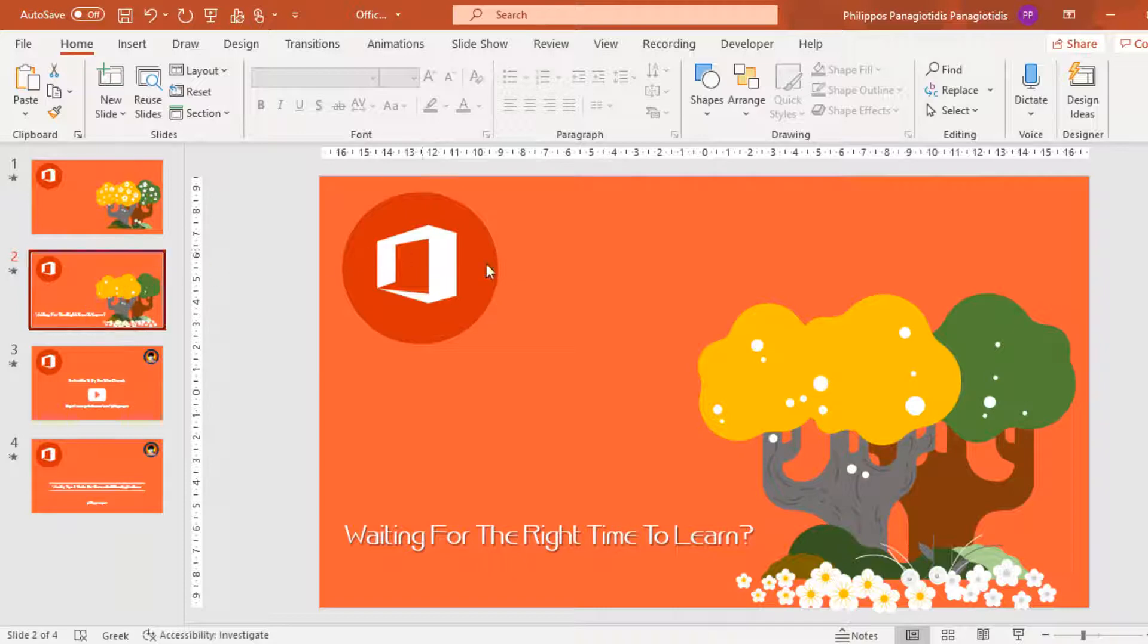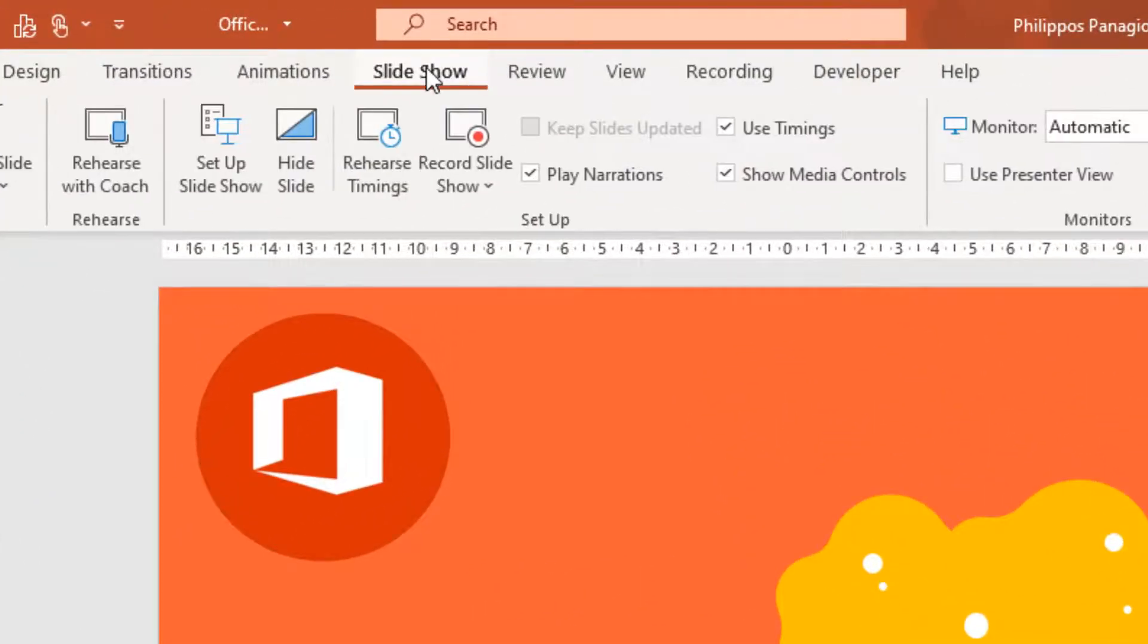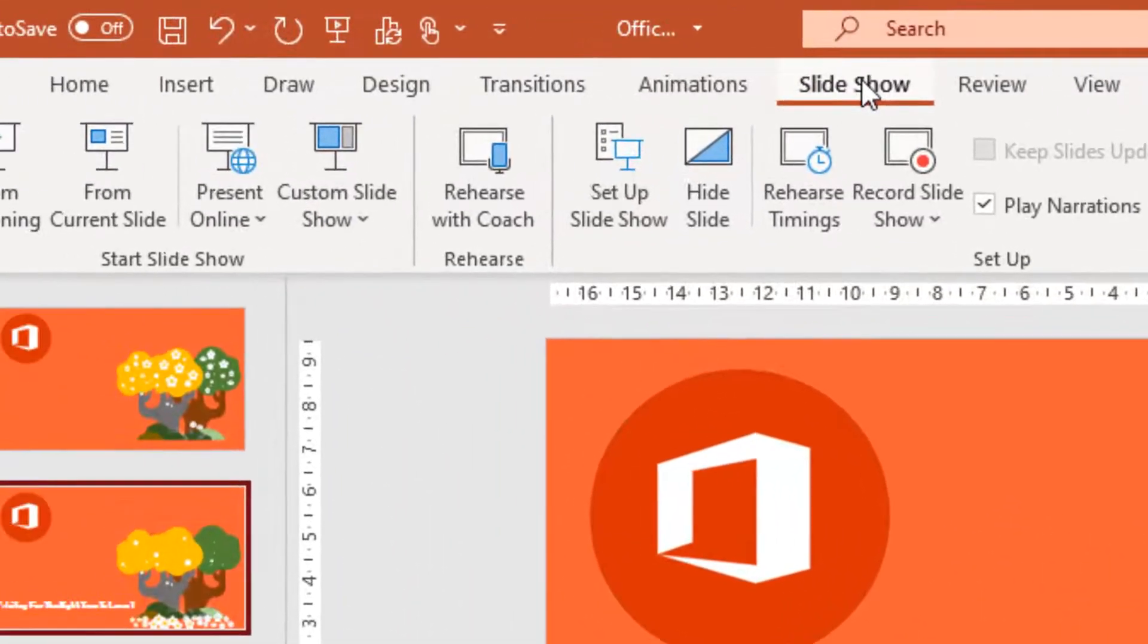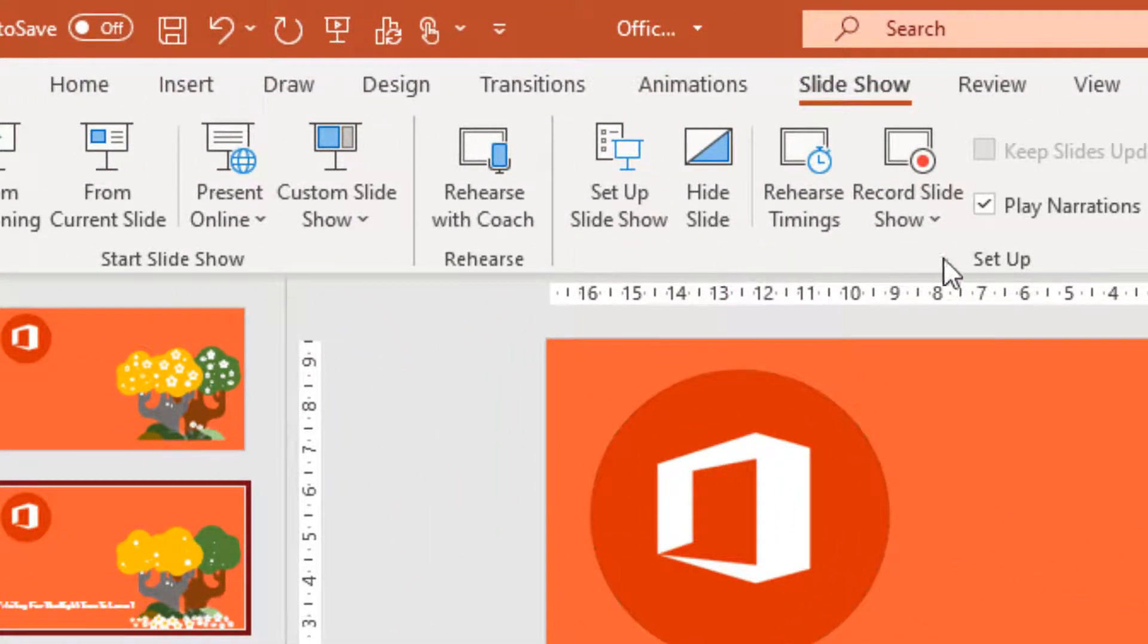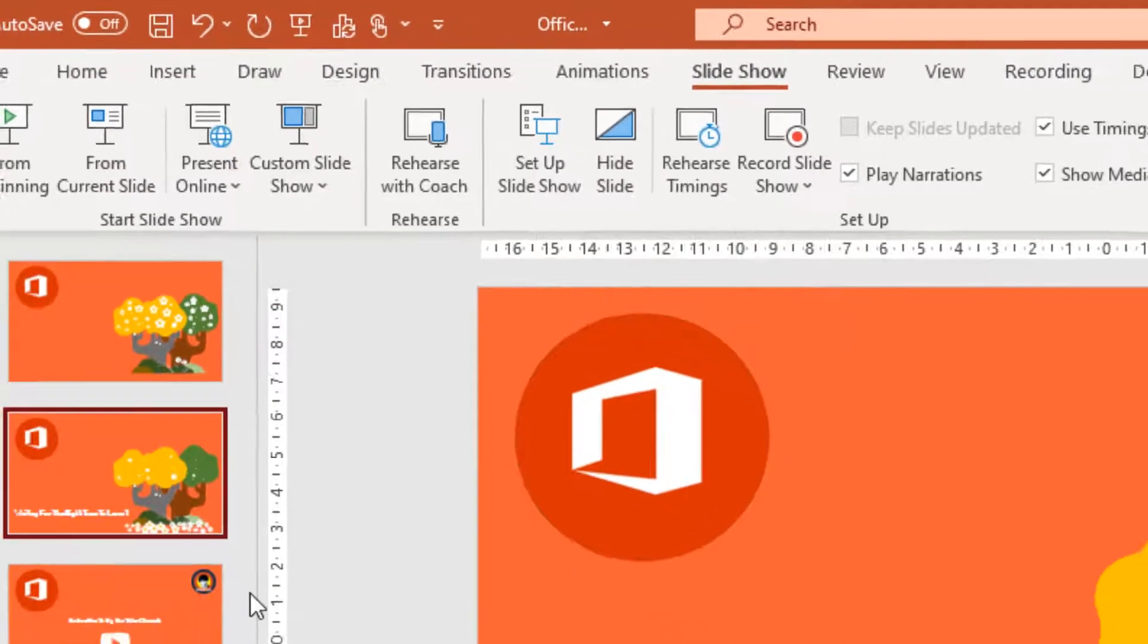Another way to do it, we can go to the tab Slideshow. And from the area of the Ribbon named Setup, here is the command Hide Slide.